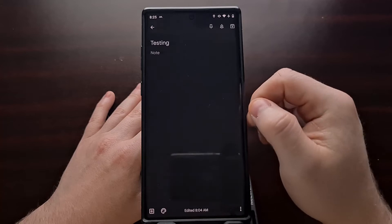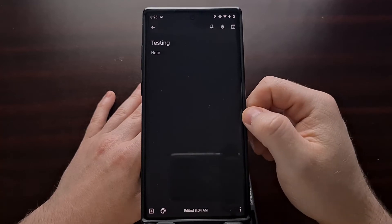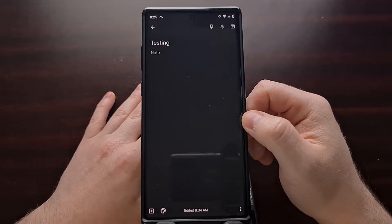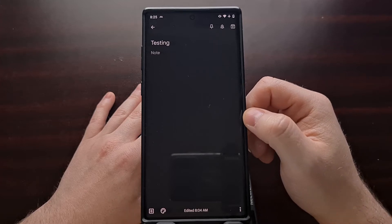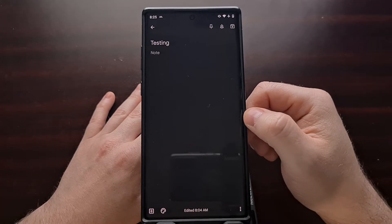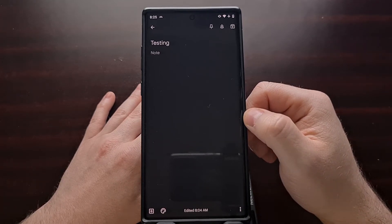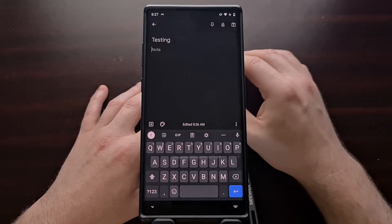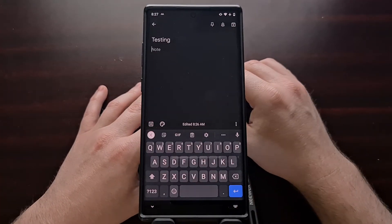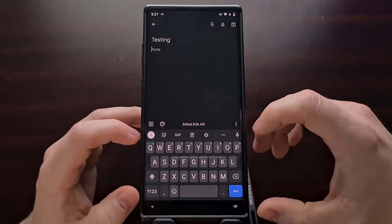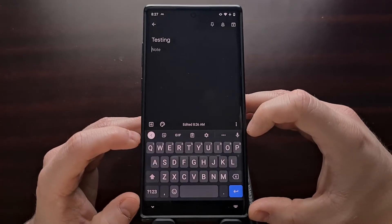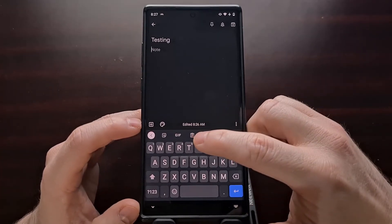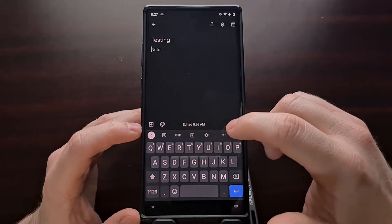We need to open up another application to paste it. Let's go ahead and close this and open up Google Keep. You can use any note-taking application or any other app that allows you to paste either text or images. Whenever you open up another application, you can bring up the keyboard and you'll likely see a clipboard icon in the top row.